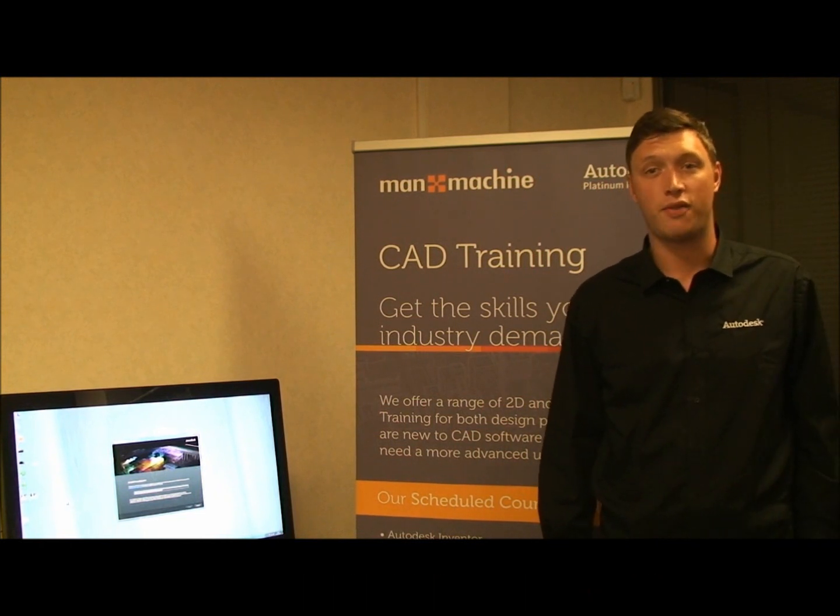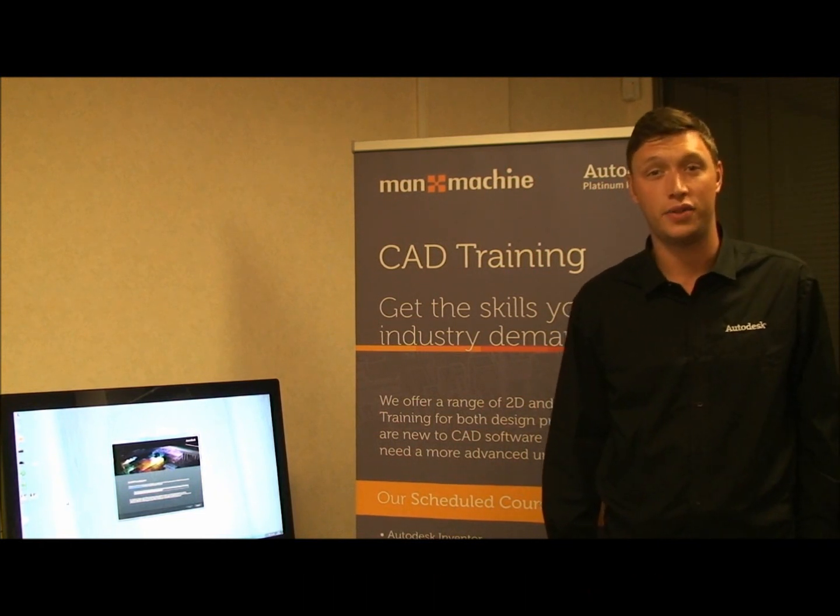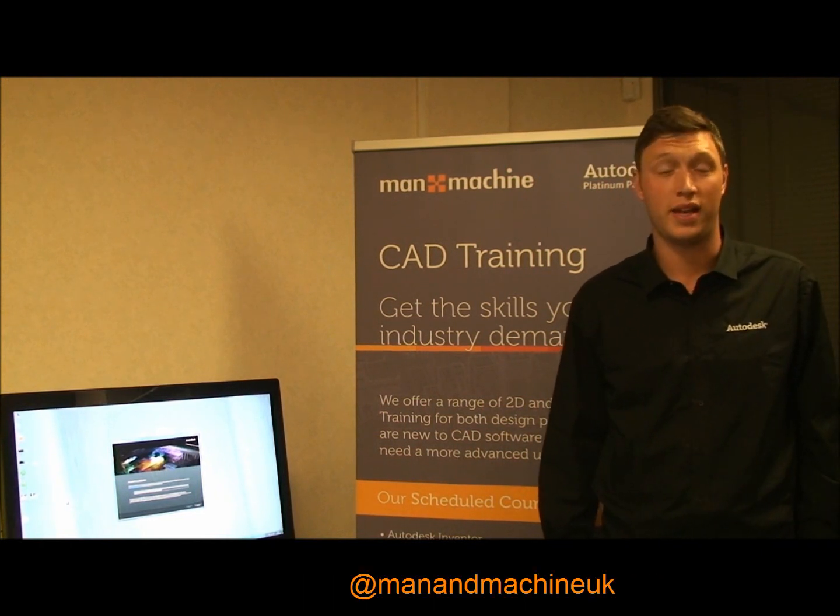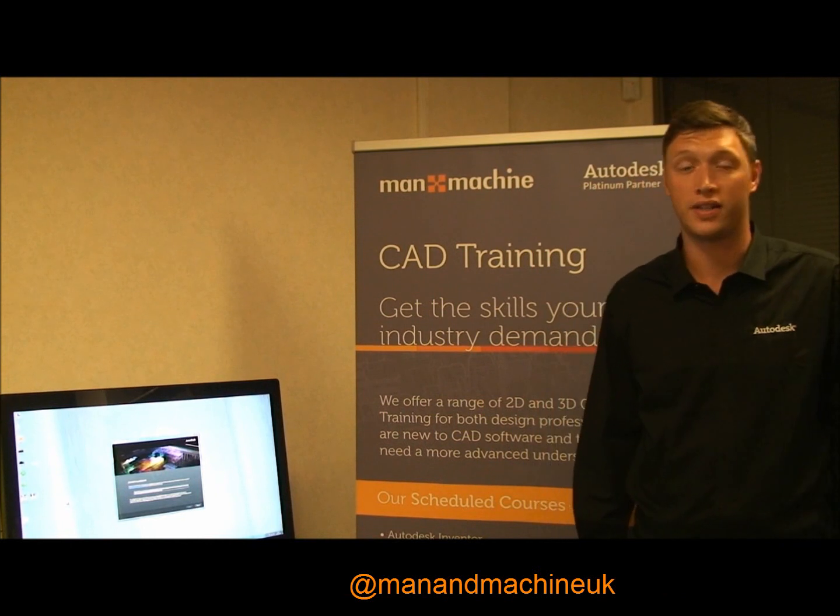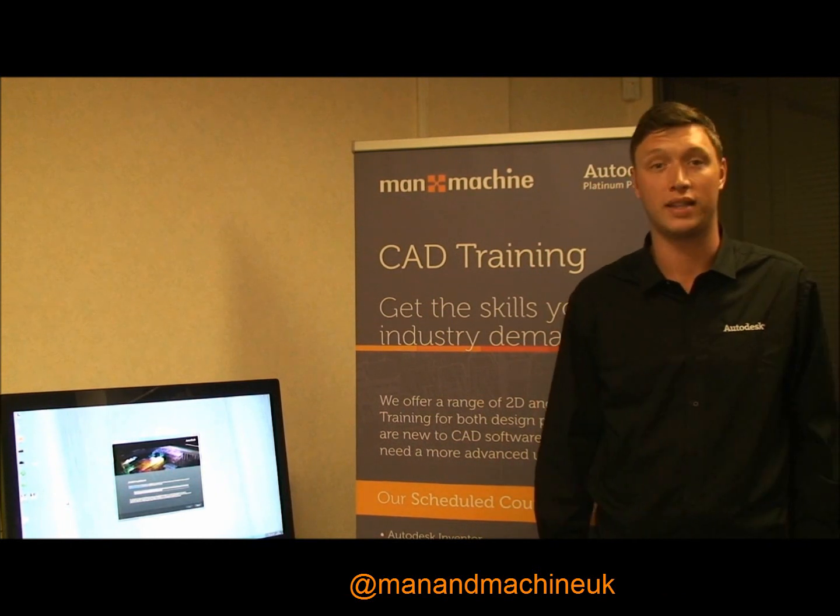To keep up to date with all the latest news, follow us on Twitter at manandmachine.uk or find us on Facebook or LinkedIn.